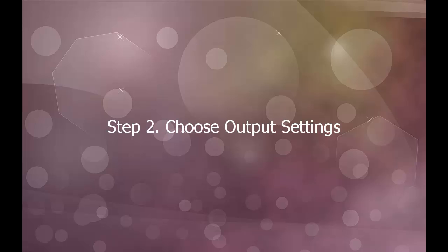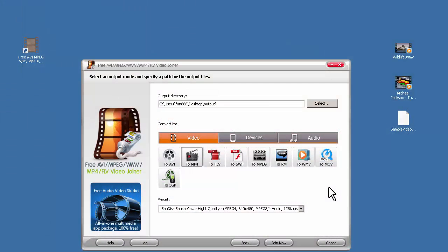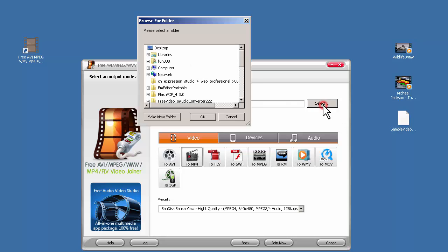Step 2: Choose output settings. Click select to choose the output folder.